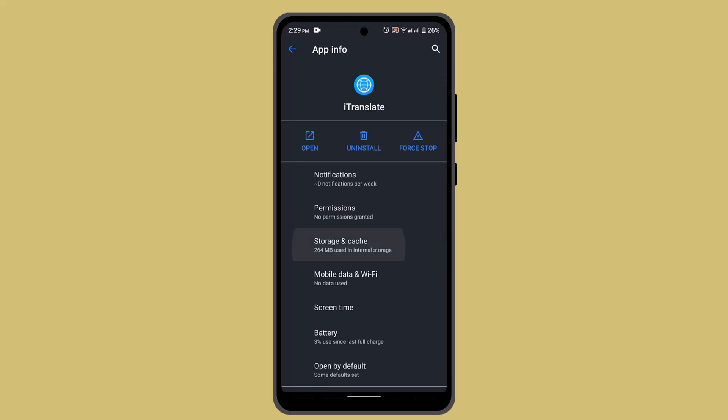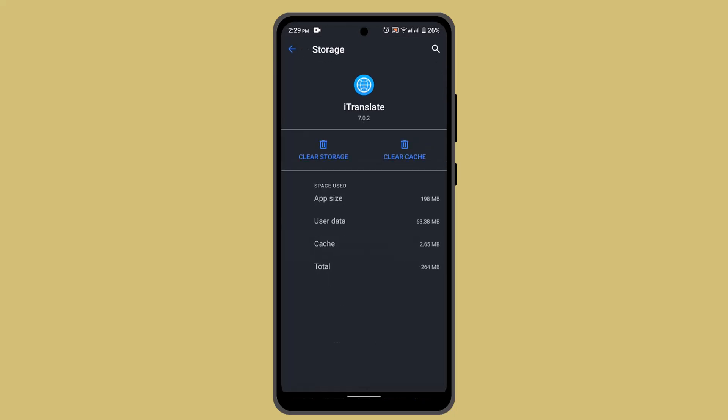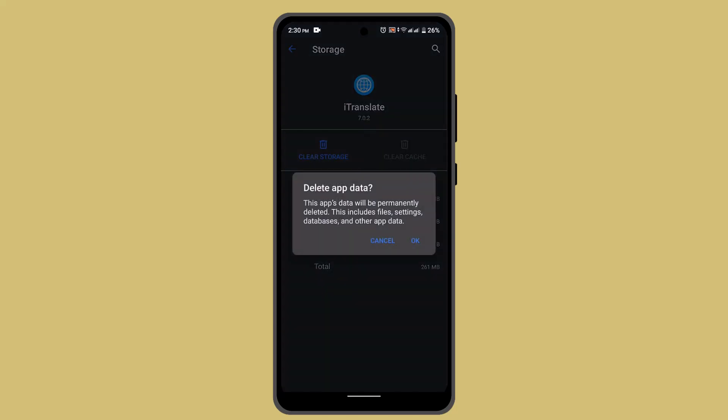Here you can tap on storage and cache. When you click on storage and cache, you can click on clear cache as well as clear storage. Clearing your storage is going to lock you out of your account,